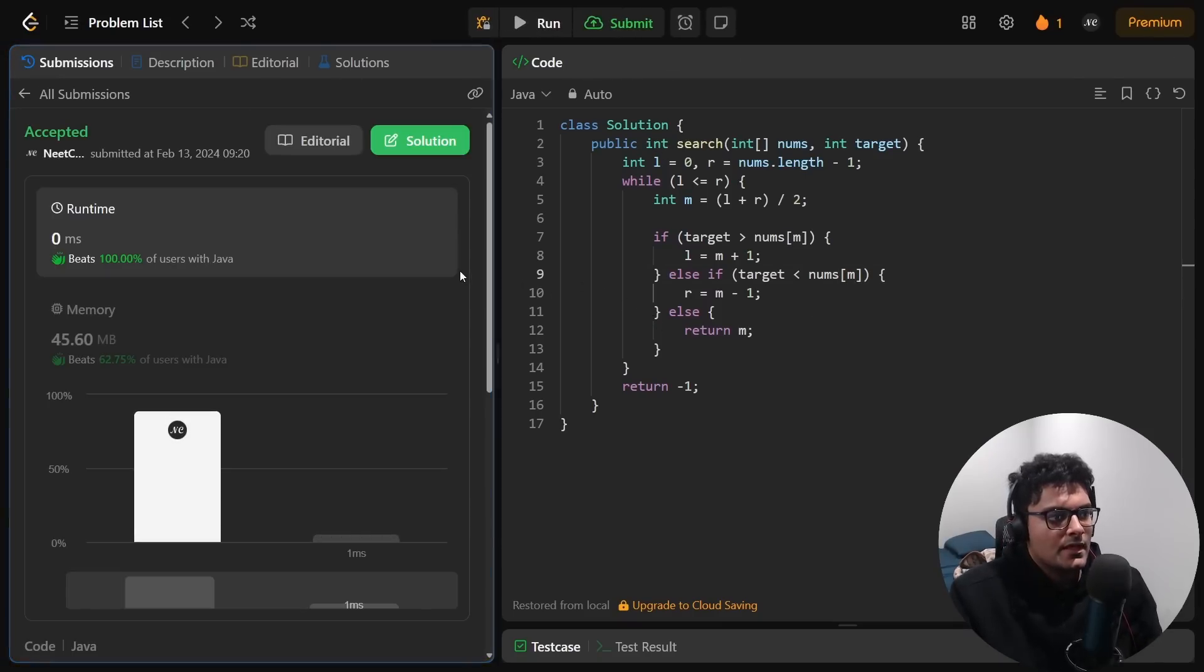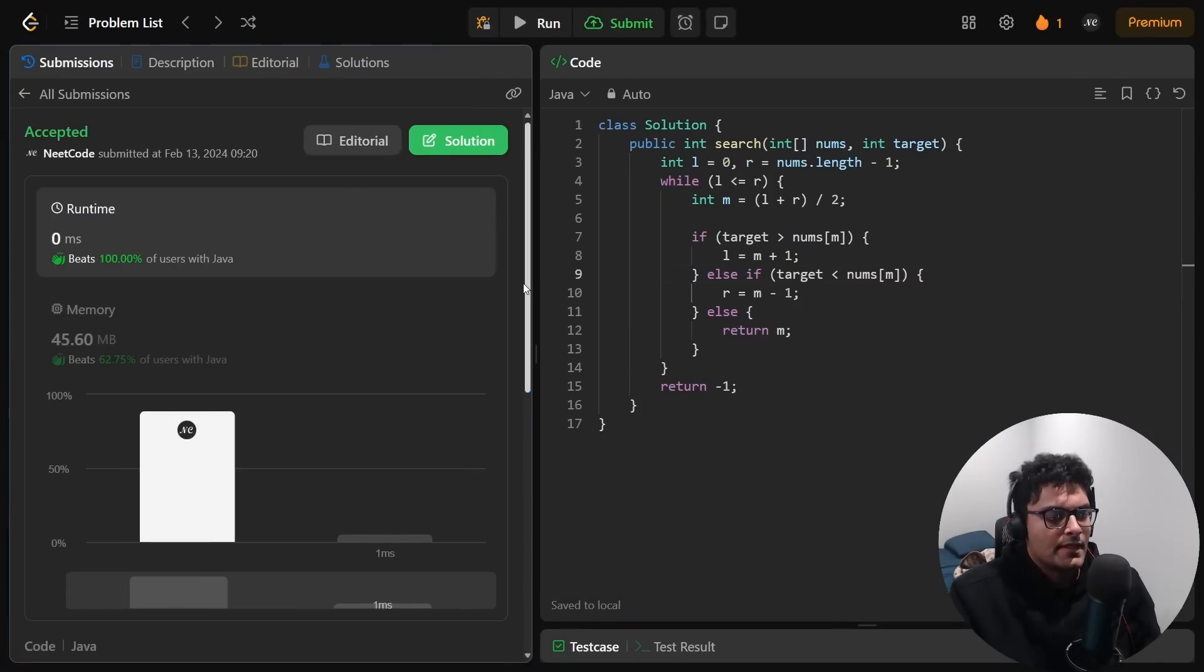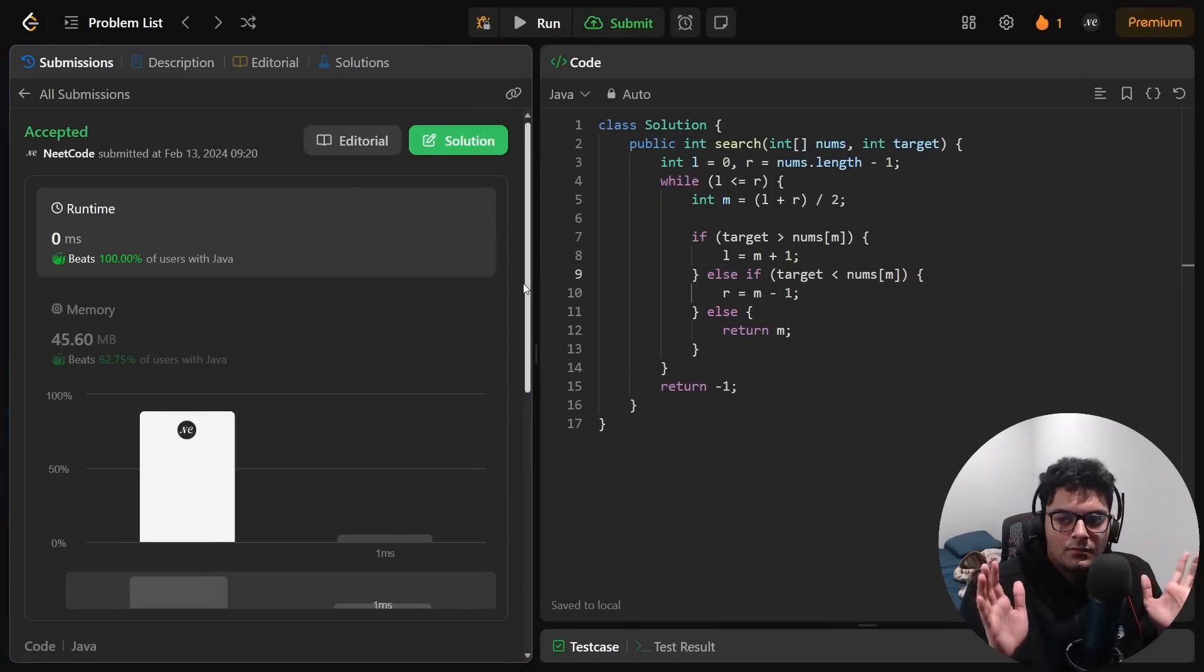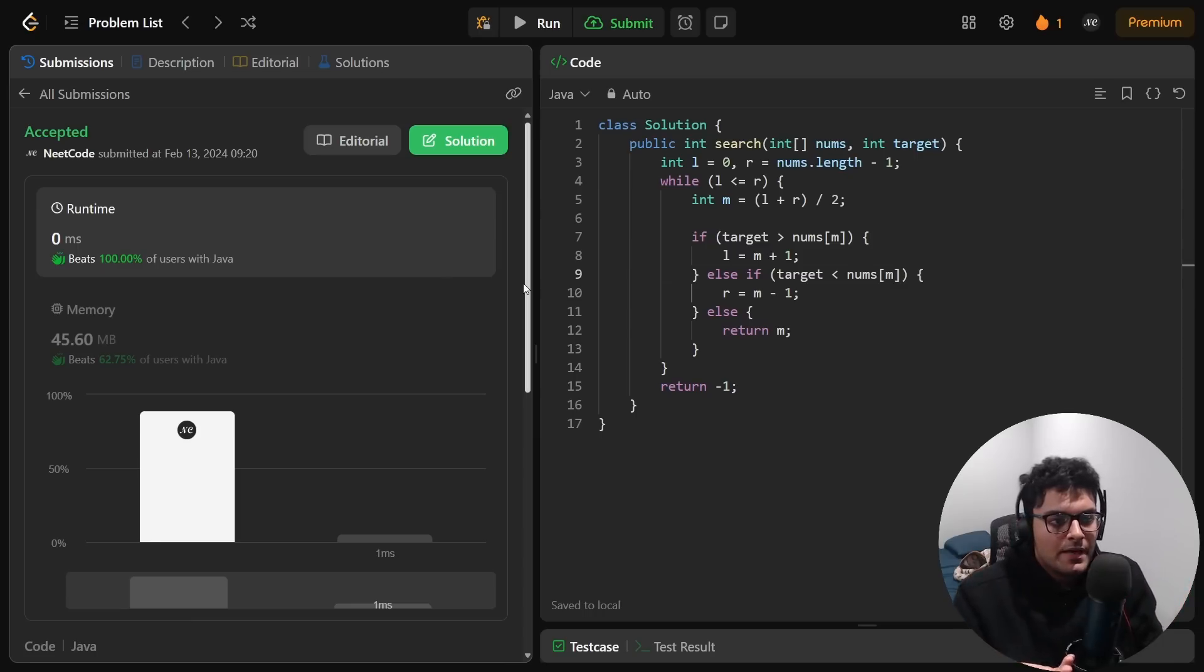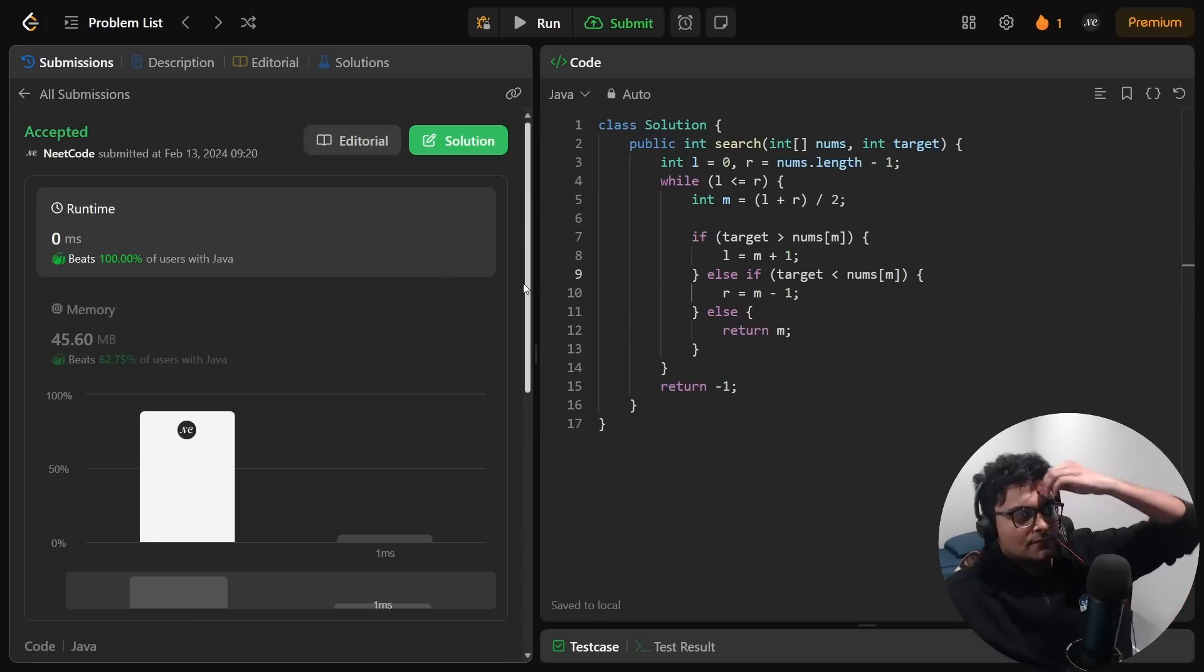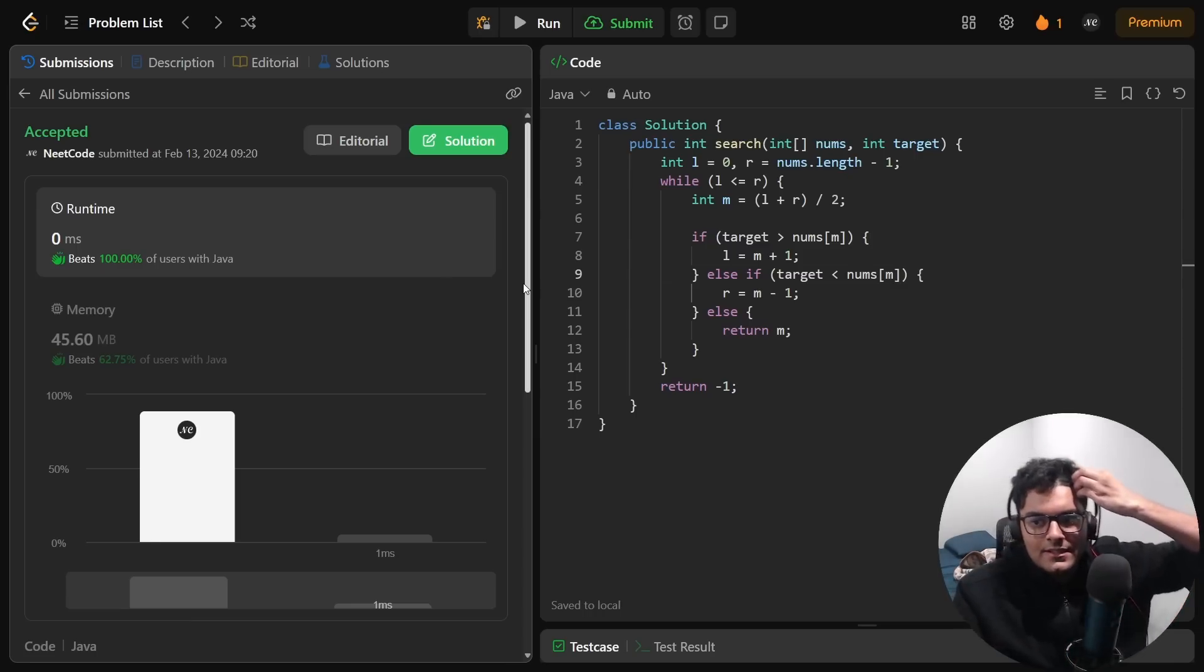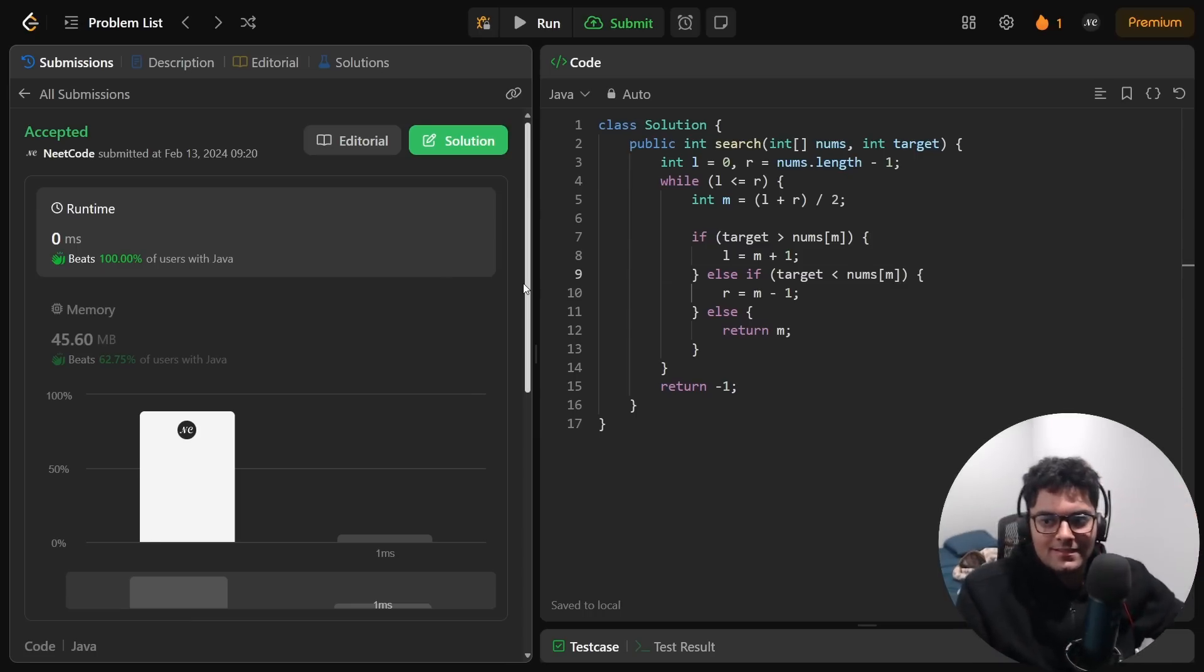And we got it! Never run linear search on a sorted array because you can do binary search. This is LeetCode easy fellas.